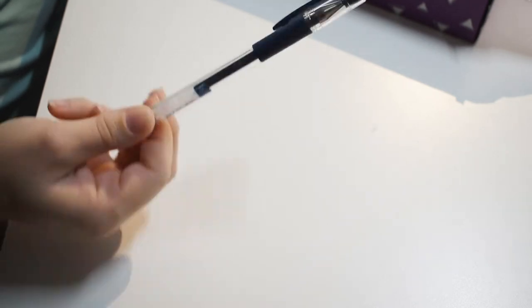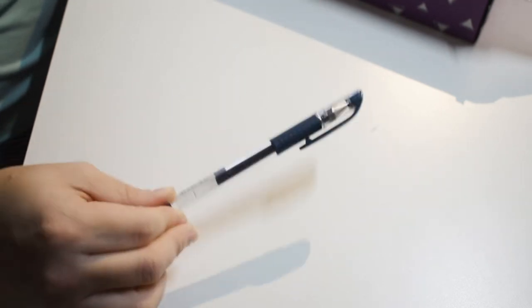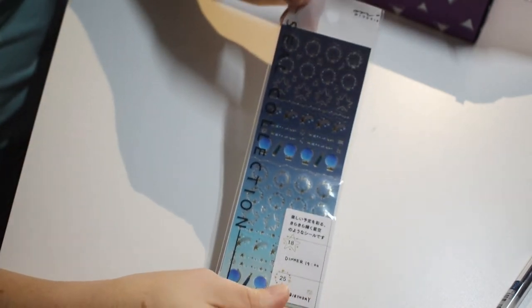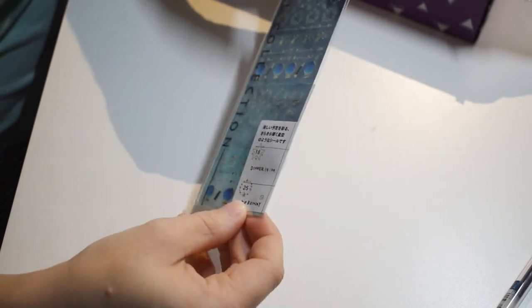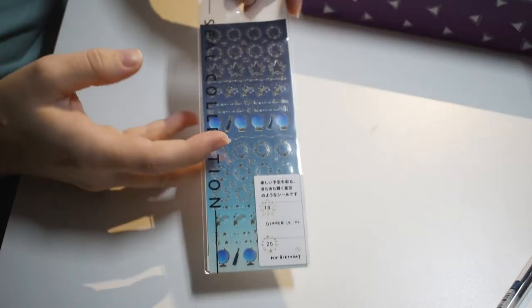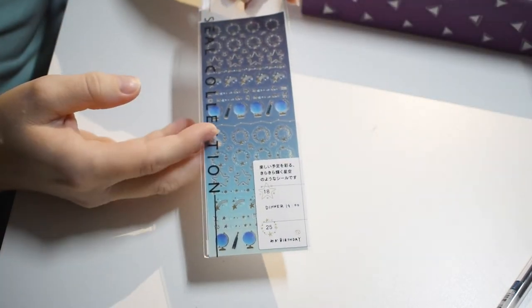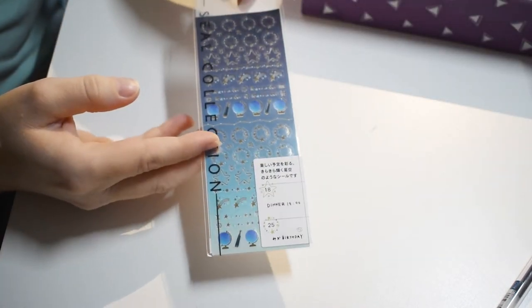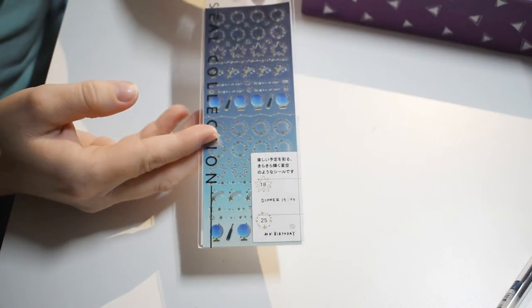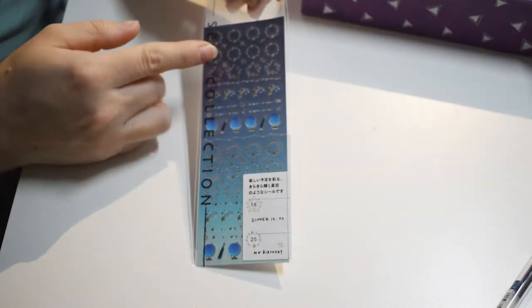All right, here's some seals or stickers, and they're all constellation and zodiac themed. It's a dark blue color, so it's kind of hard to see, but there's stars, some zodiac signs, a globe and stuff down here. They're cute.